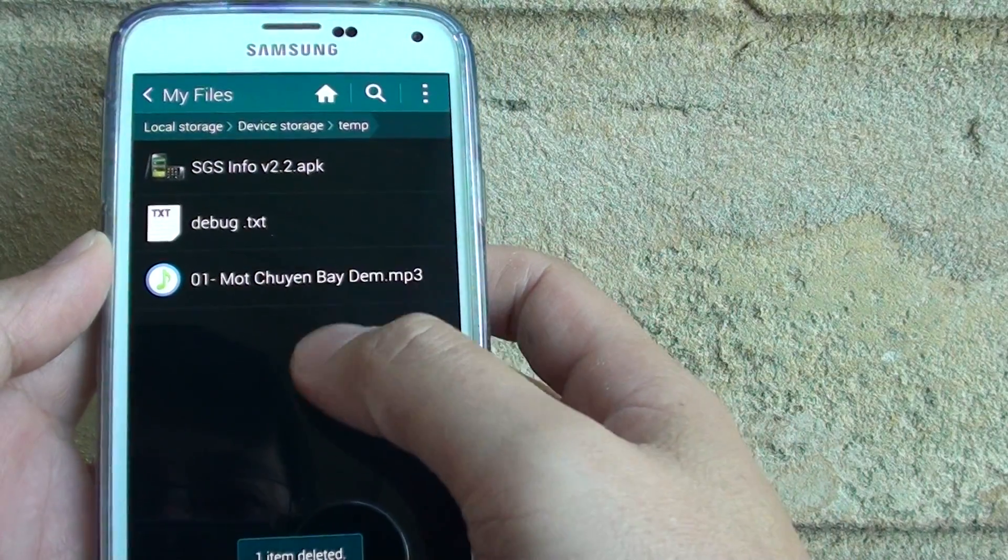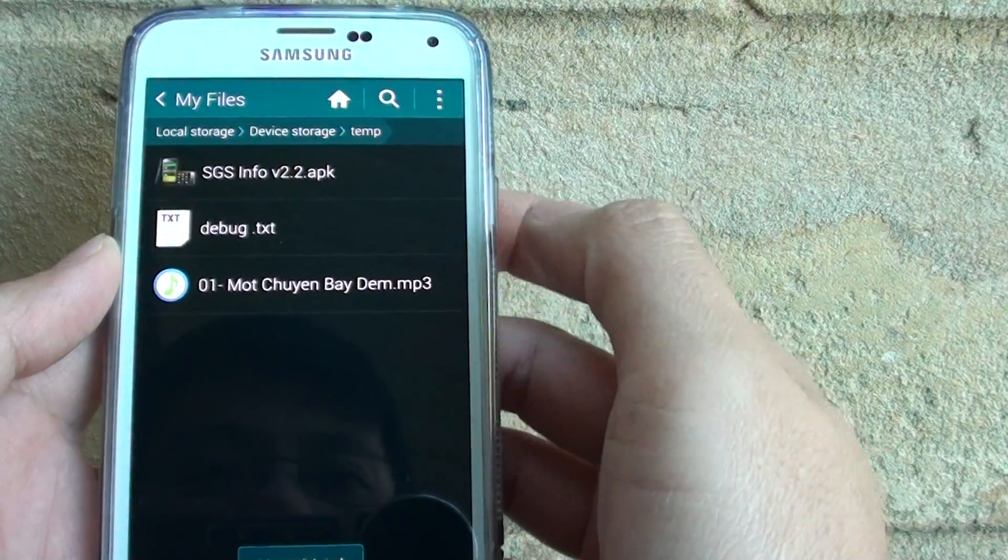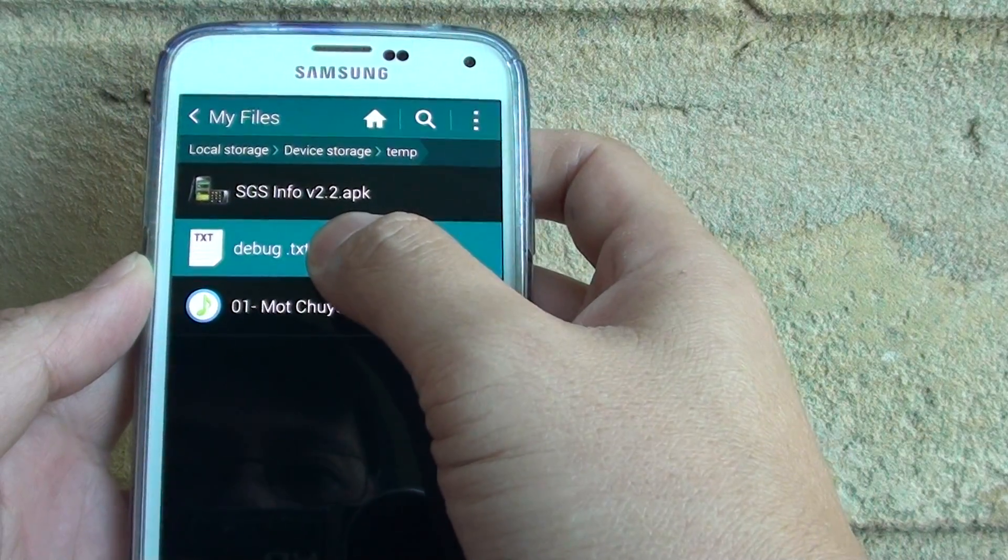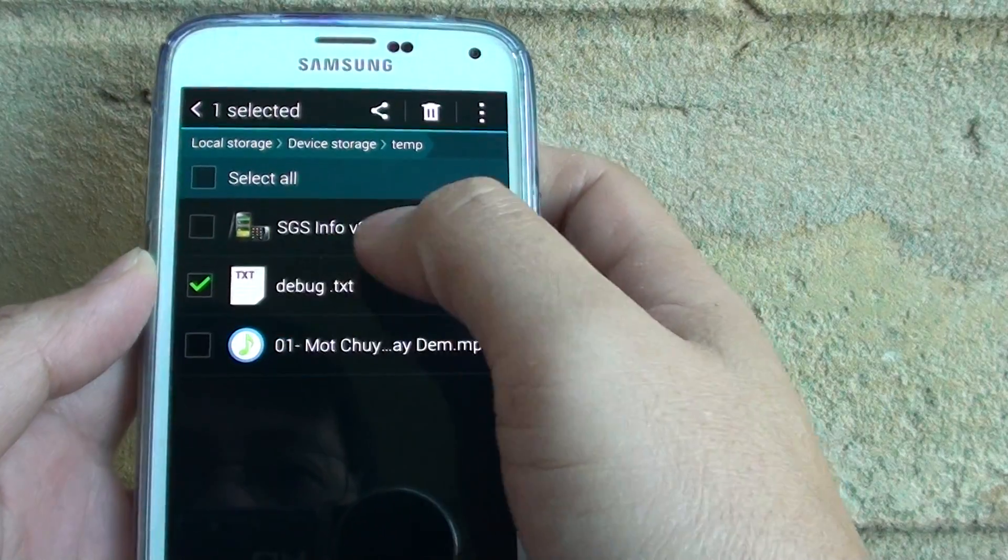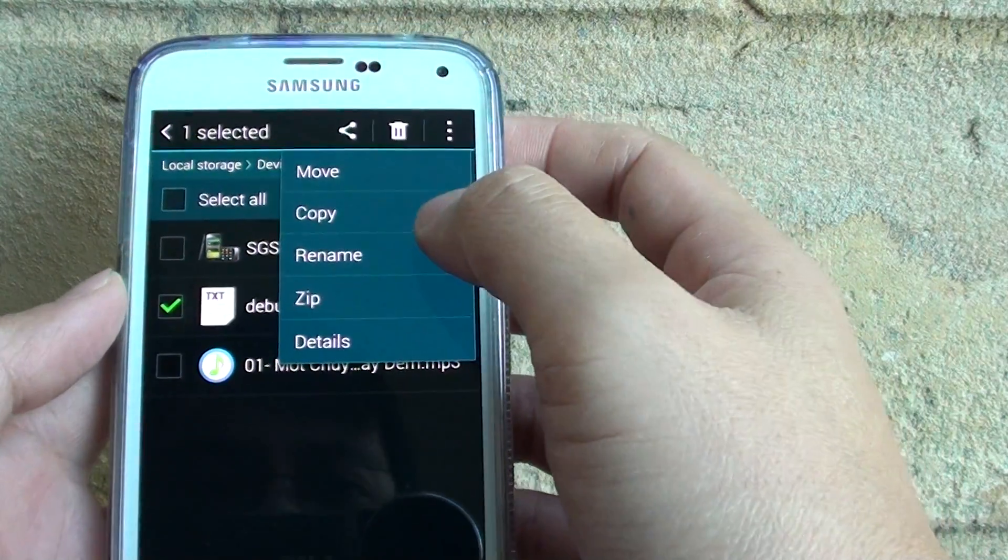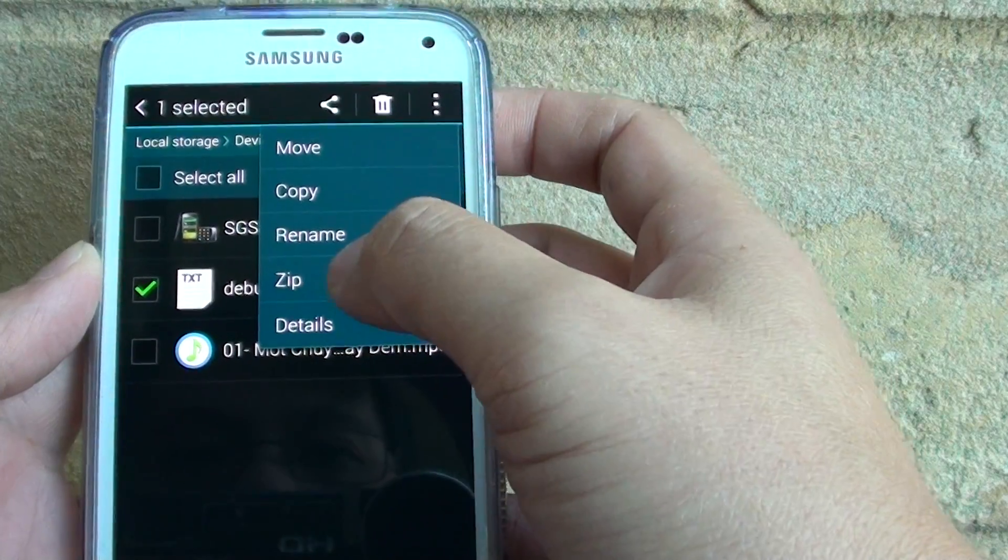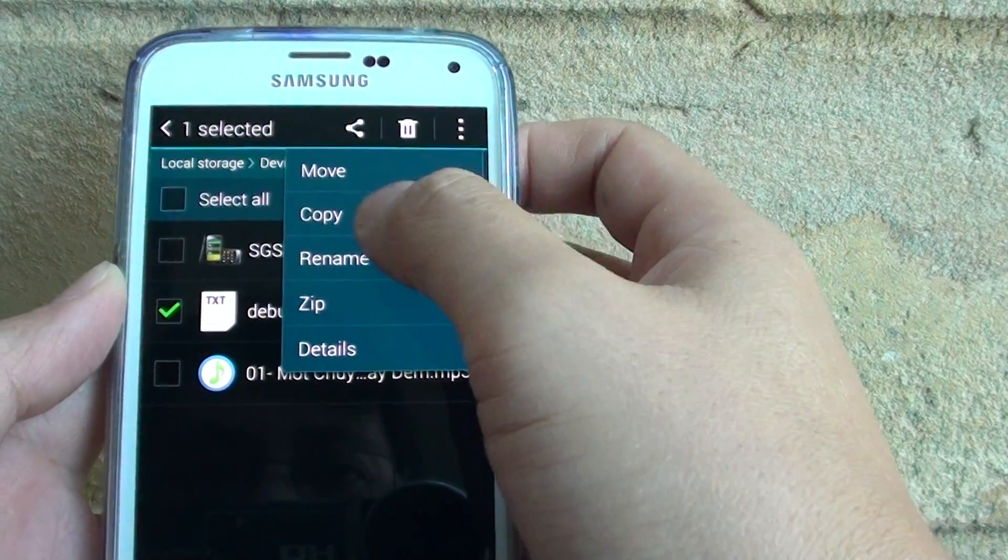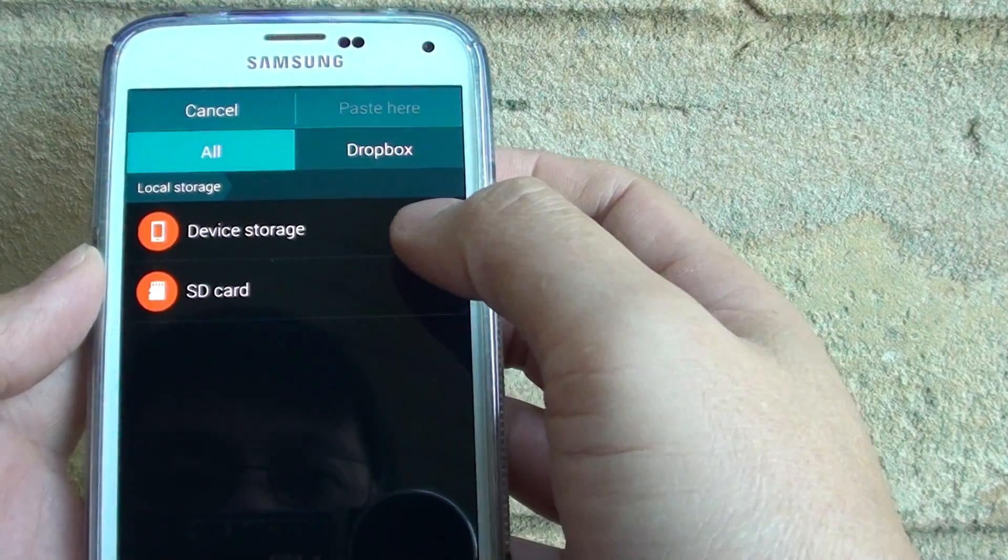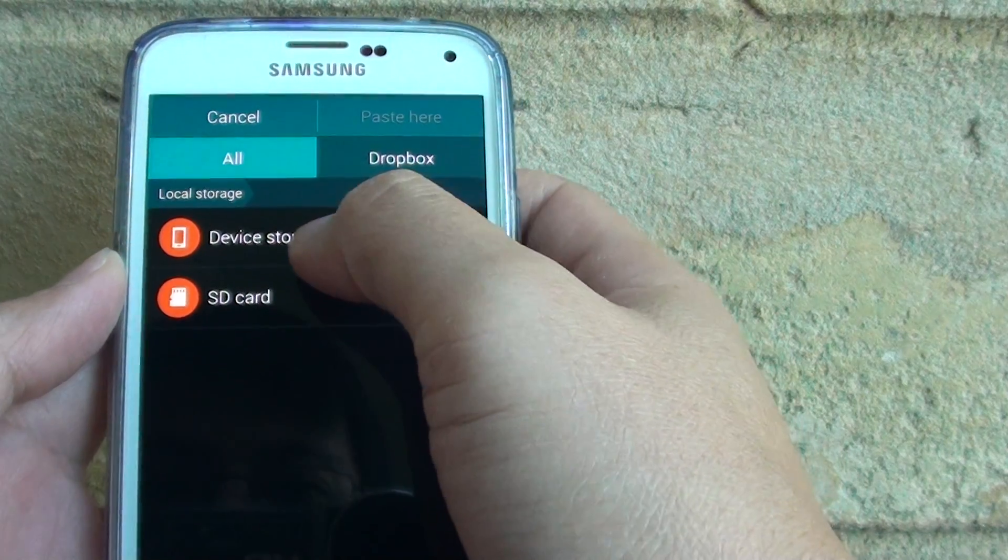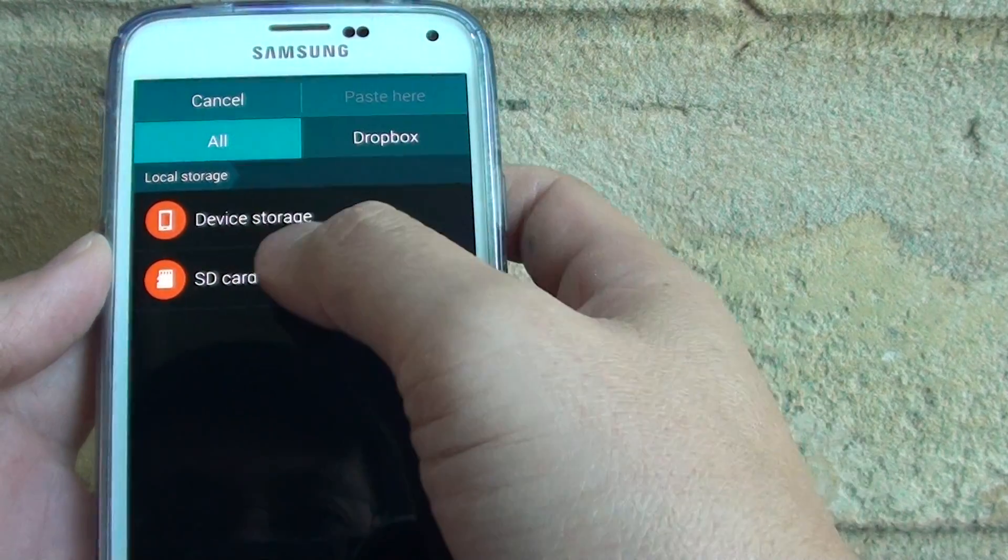Now you can also copy a file, so tap and hold on to that. Now the file is selected, so tap on the menu key, and here you can choose move, copy, rename, or zip, or details. So if you want to copy, just tap on copy, and next it asks you where you want to paste. You can copy and paste to device storage or to SD card if you wanted to.